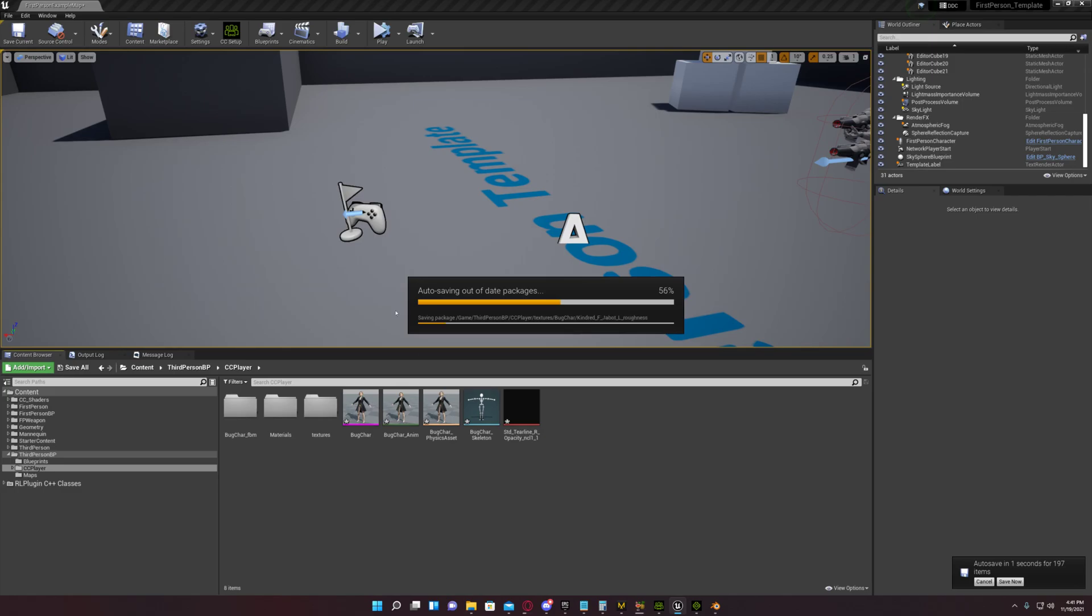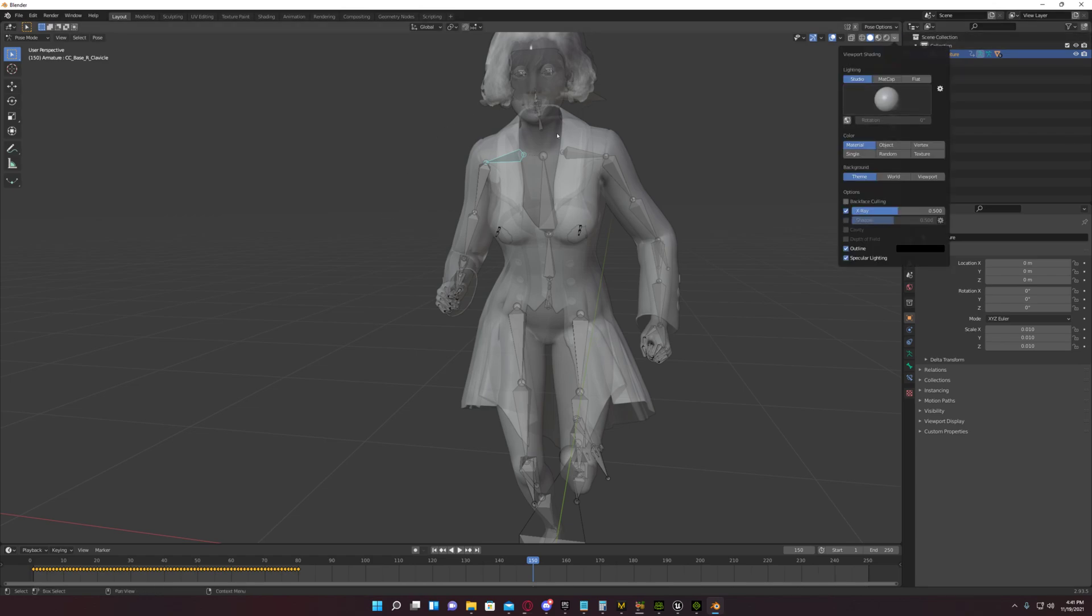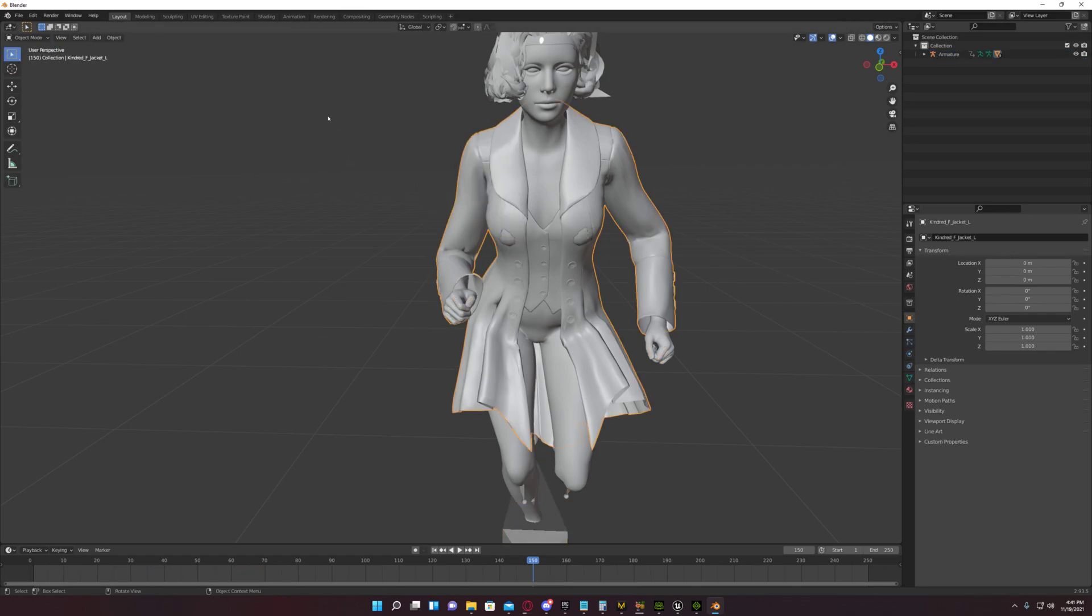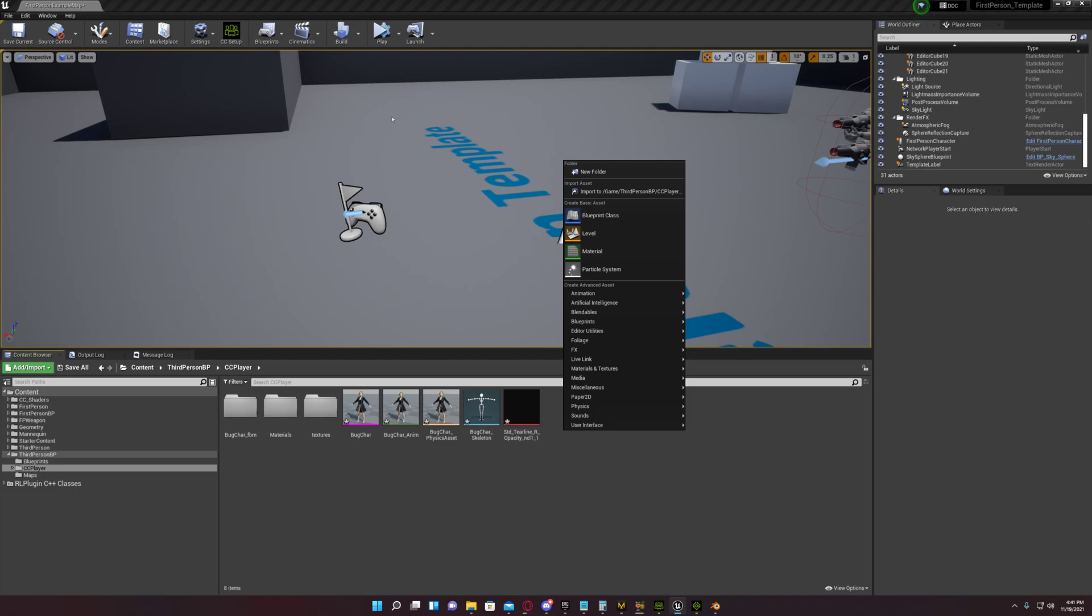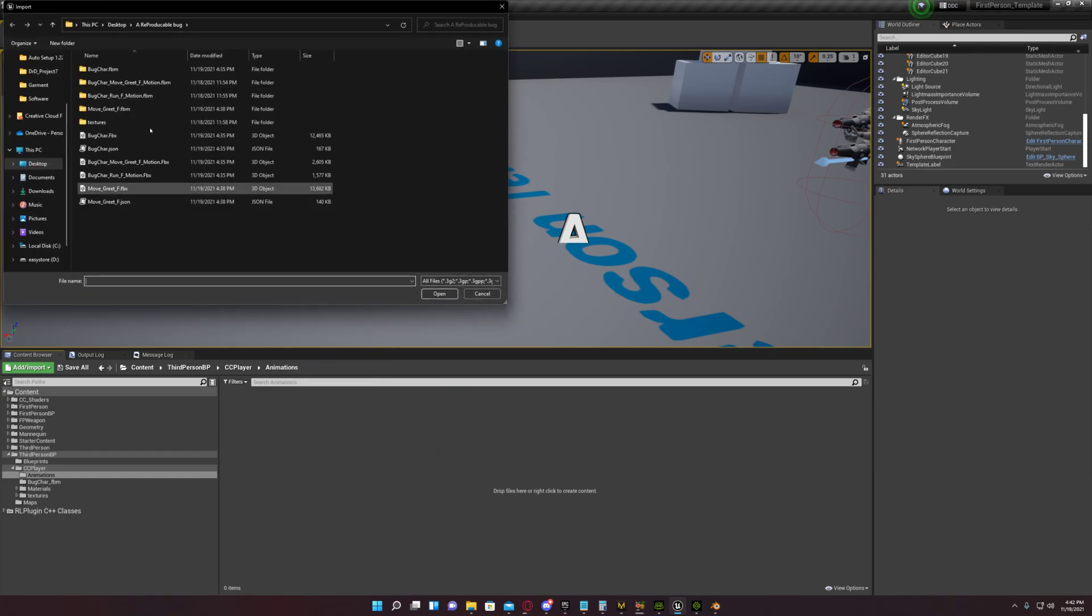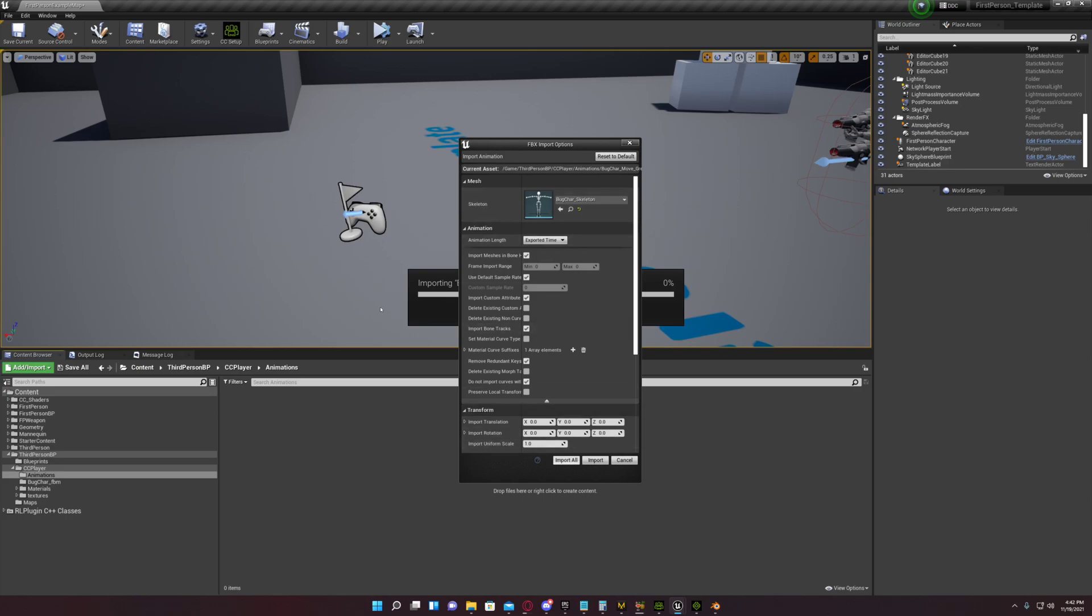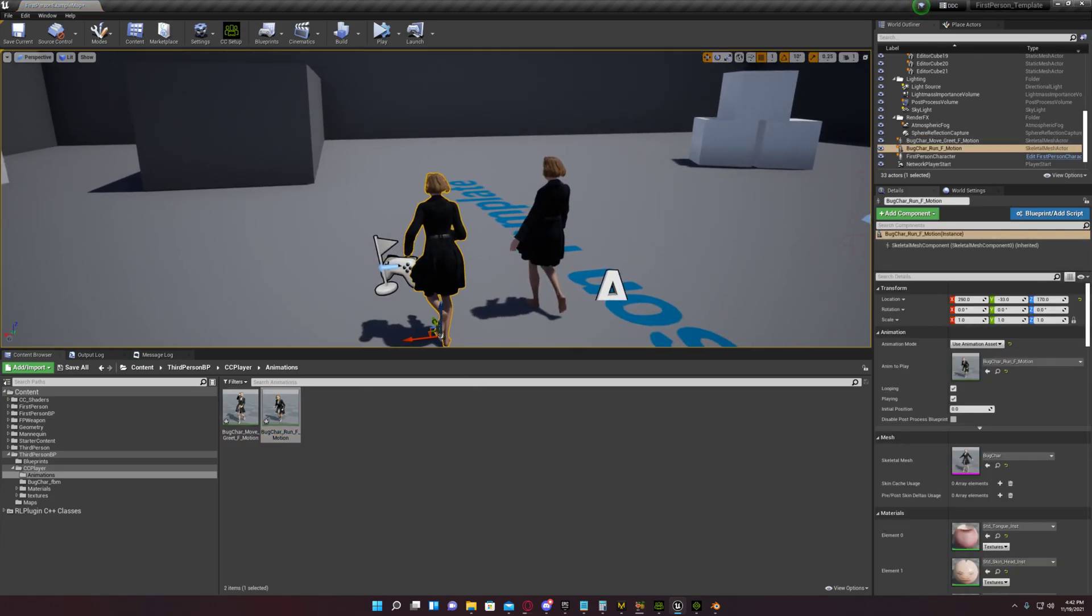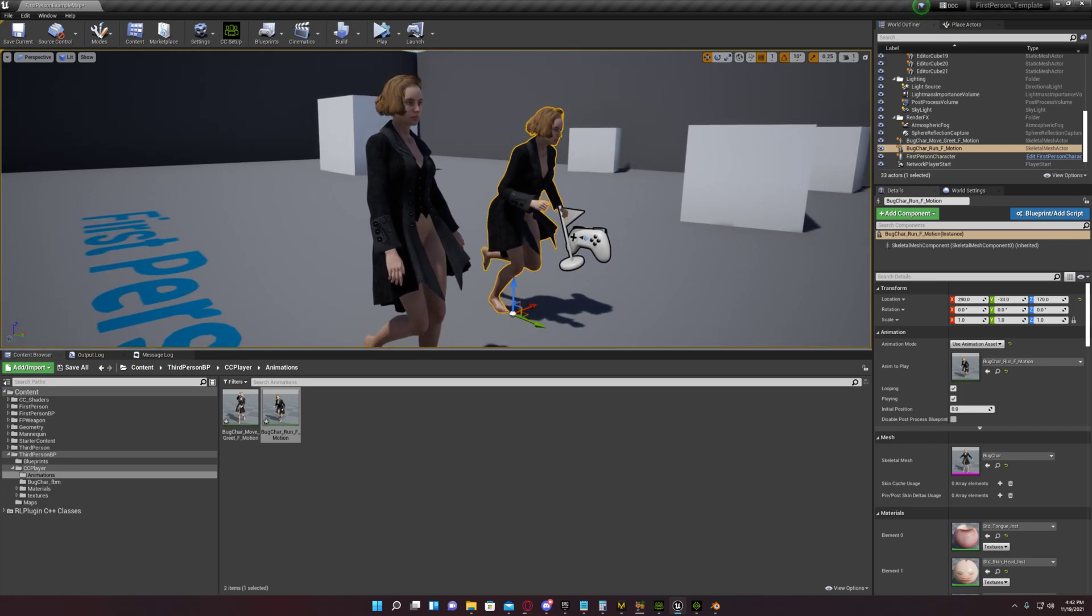This is still importing. I'll go ahead and undo all this. Now I will come out of X-ray mode. I will come out of Pose Mode. I will select the jacket. Let's see how far along it is over here. Okay, it's done. I'm going to import the animations now. I'm going to use default sample rate. I'm going to choose this character's skeleton. That's the only thing I change.